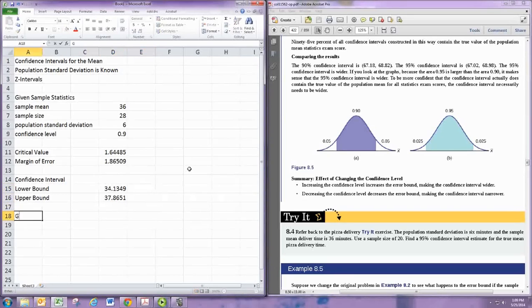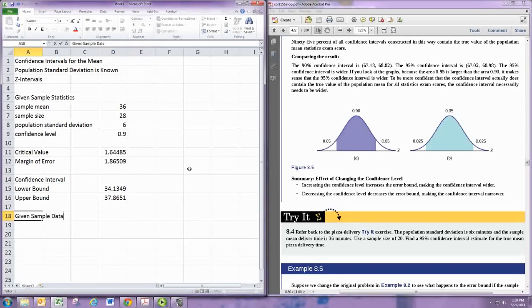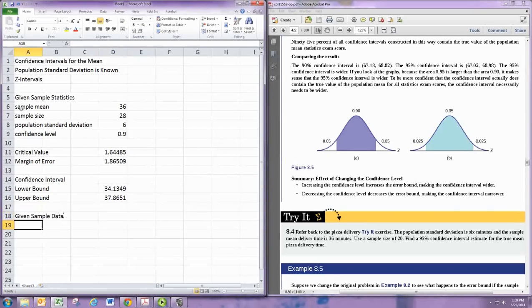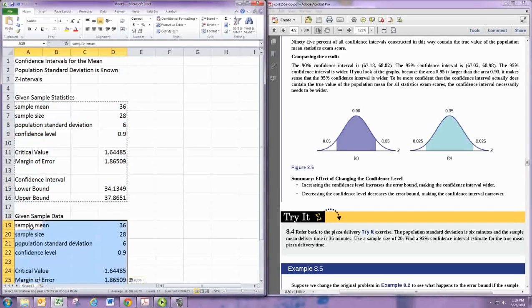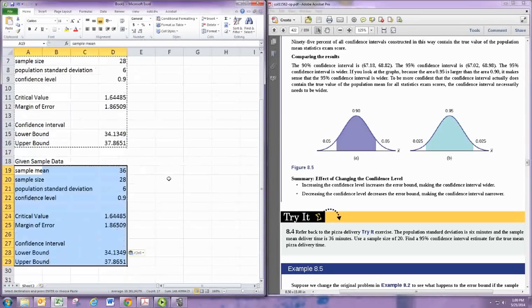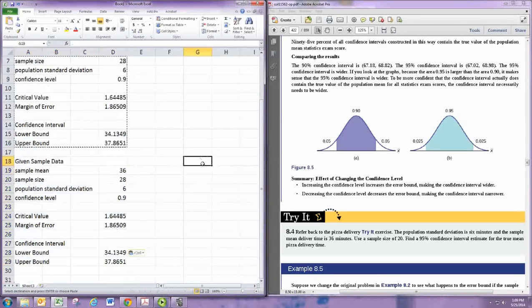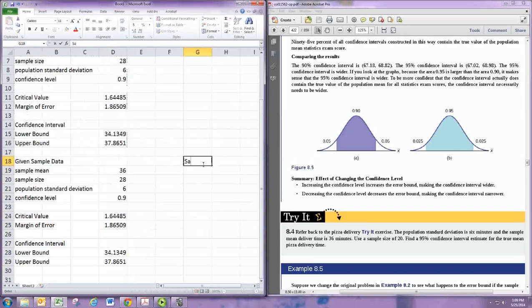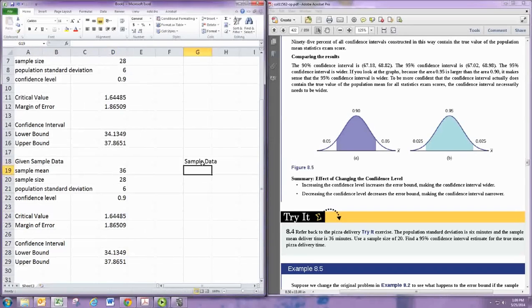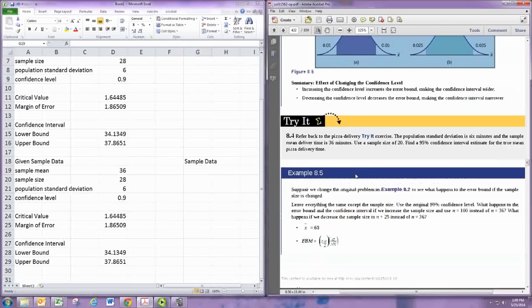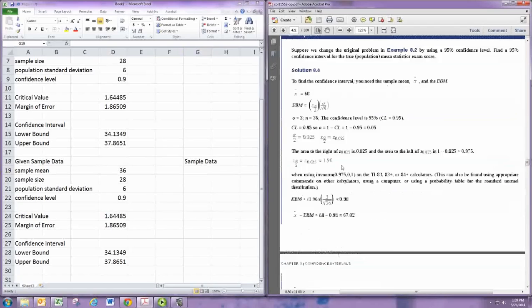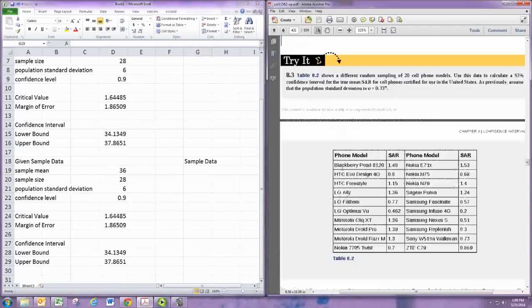Now we could be given the actual sample data. In this case we want to take advantage of all this work we've done. So let's copy that and paste it below. Then let's just put our sample data over here. Let's look at a problem where we have sample data. You would type the data in one by one.